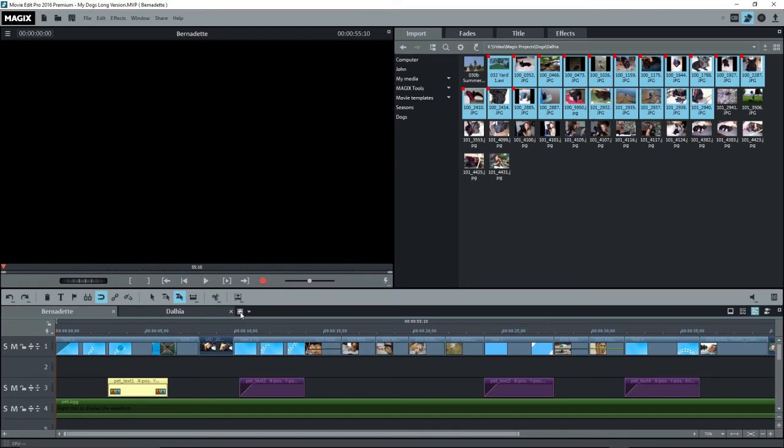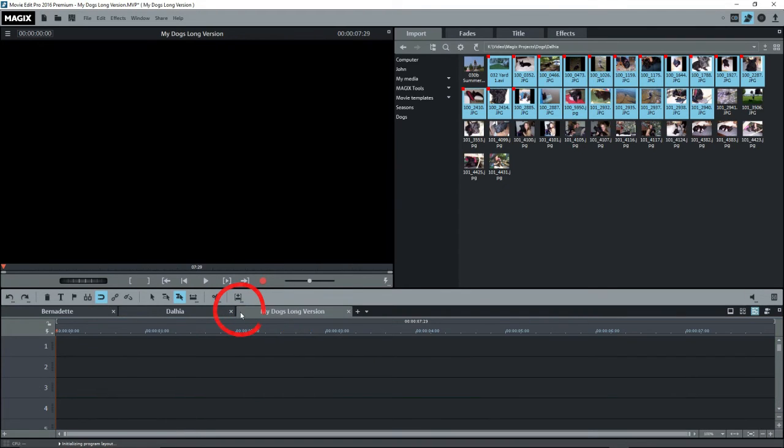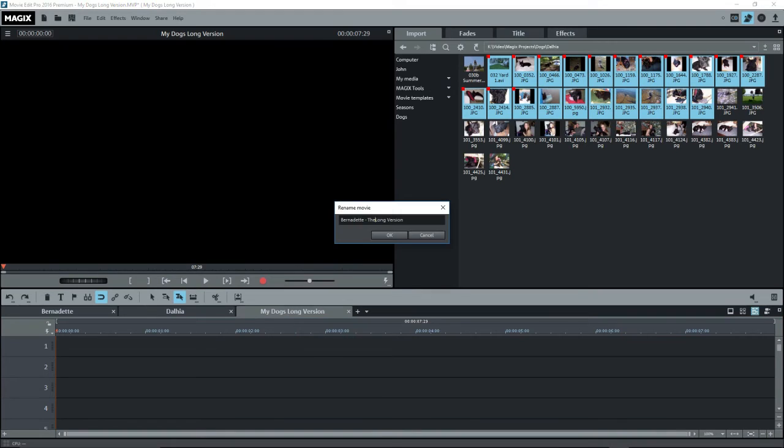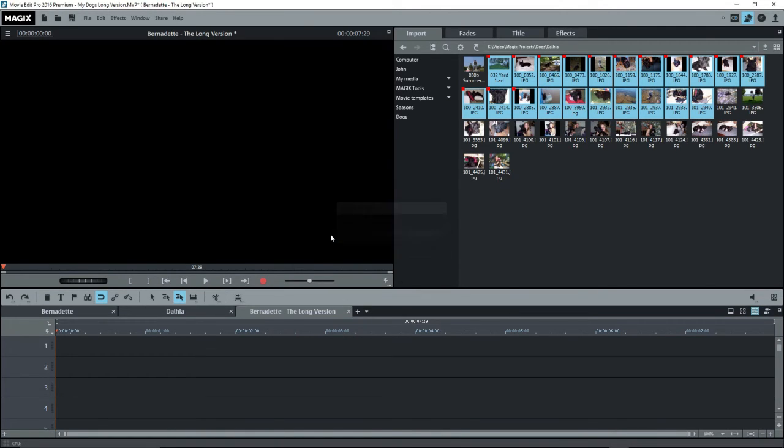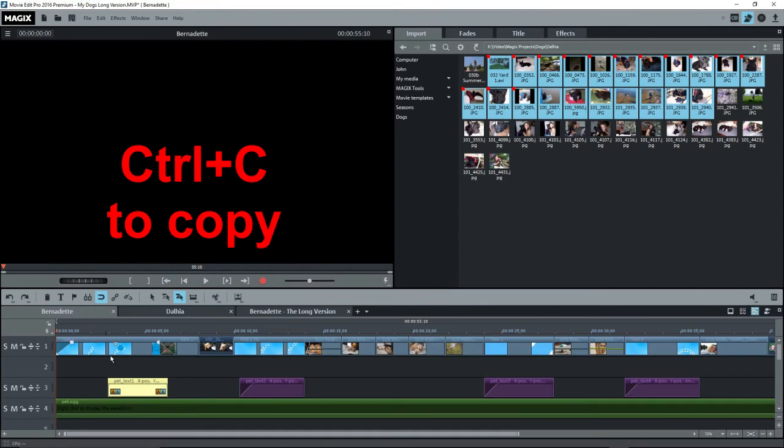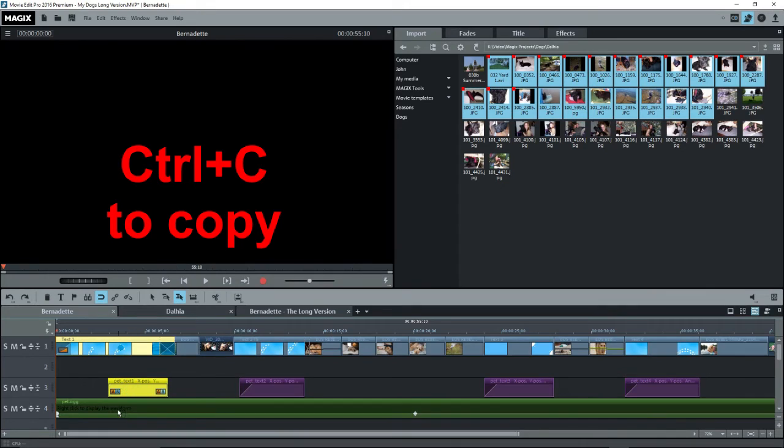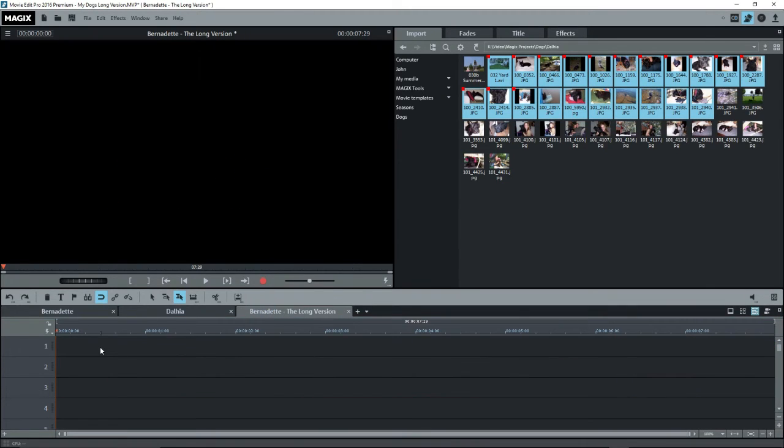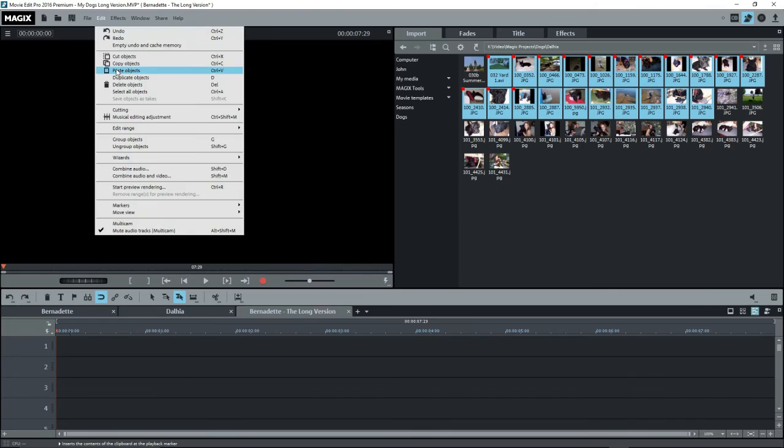I'll click on the add movie button, that's the plus sign, and rename the title to Bernadette, the long version. Now I have to build the movie myself, but I want a few of the elements from the short version. Since I put the short version on the timeline for the Bernadette movie, I can simply click on the movie and select the objects that I want, select copy or control c, go back to the long version movie, and do a paste.